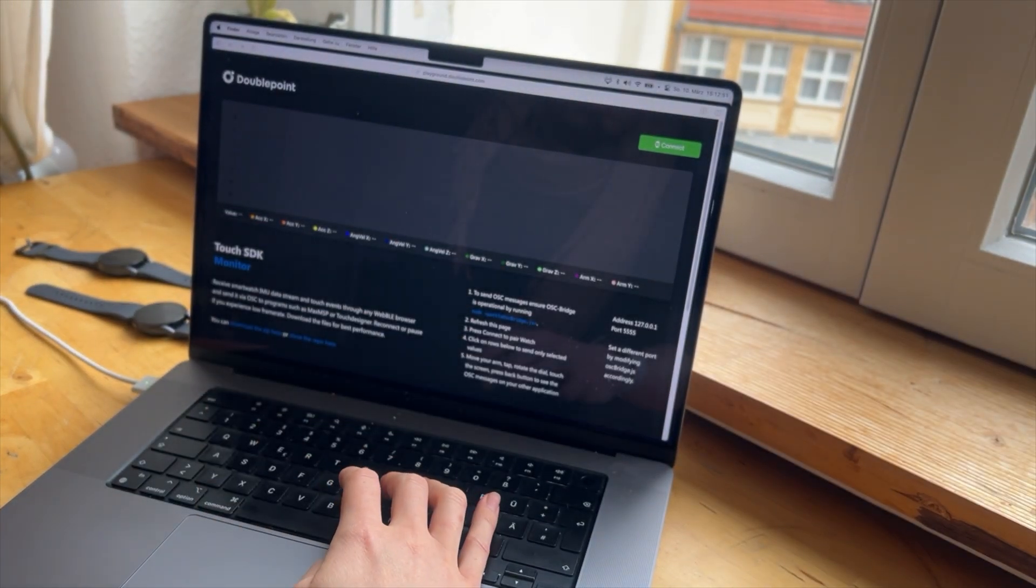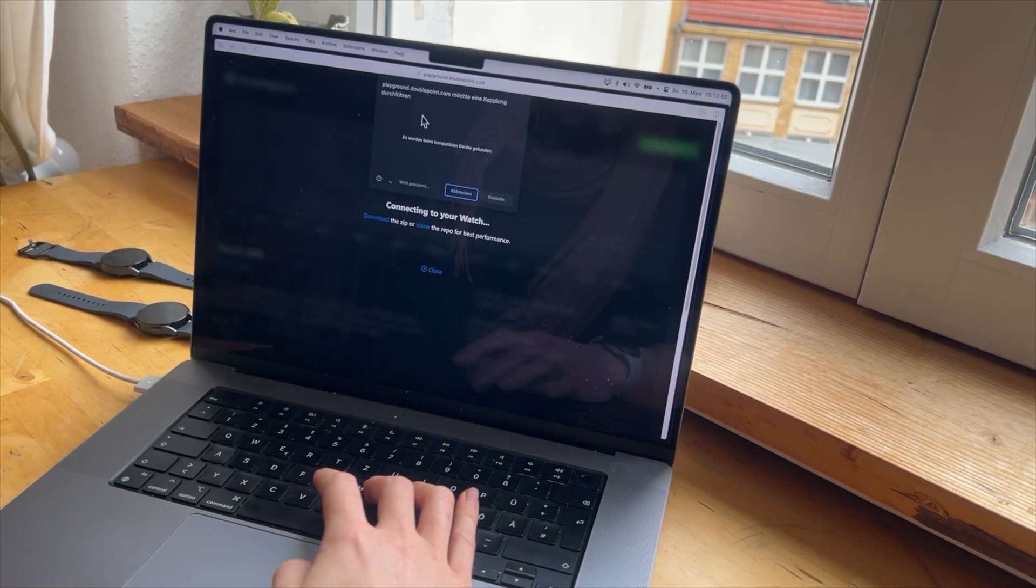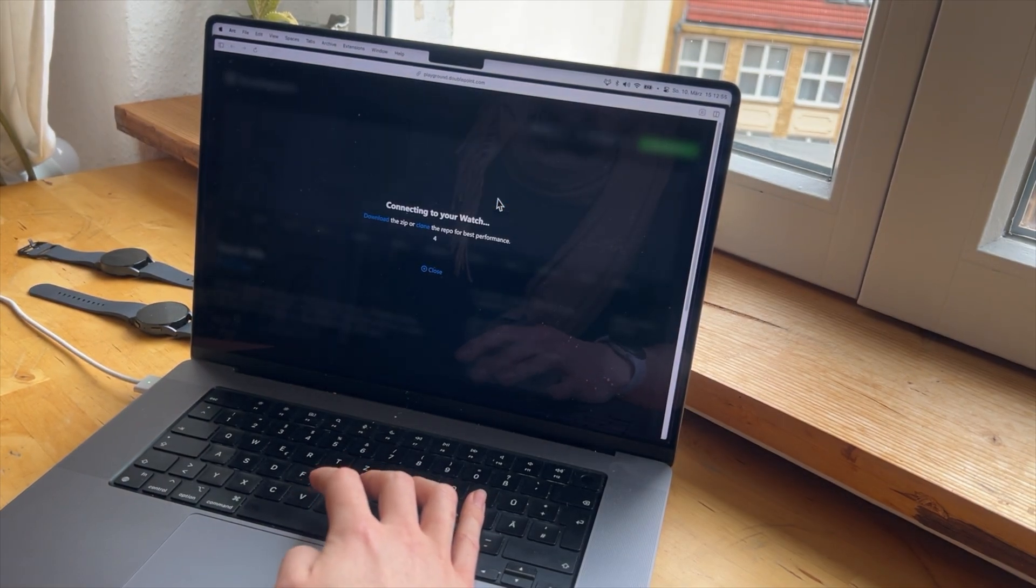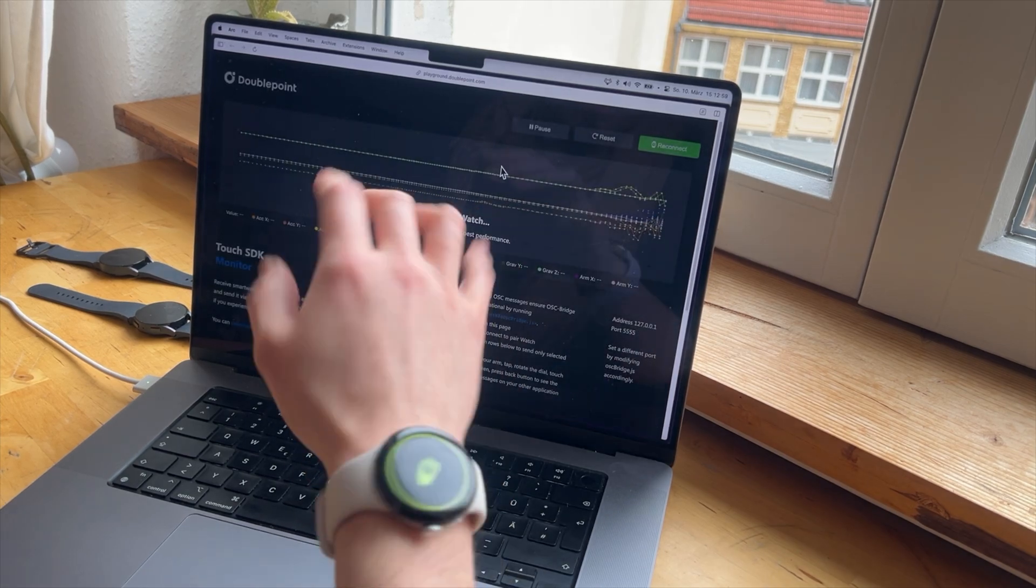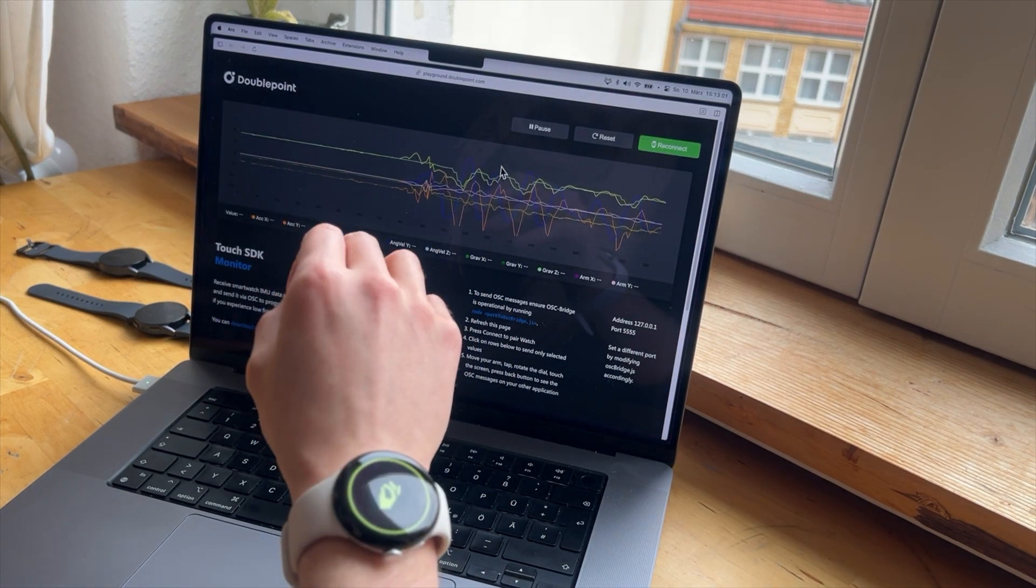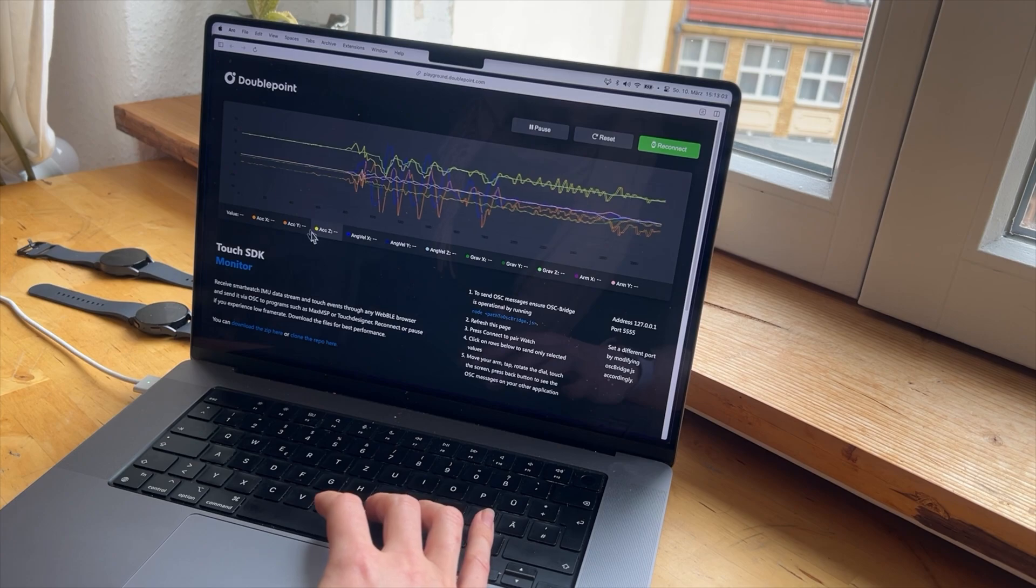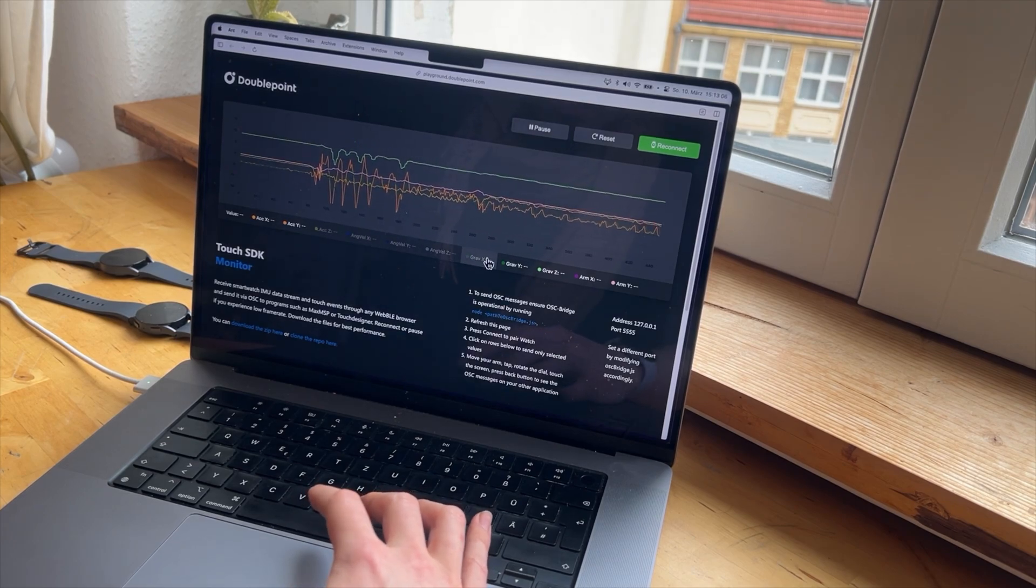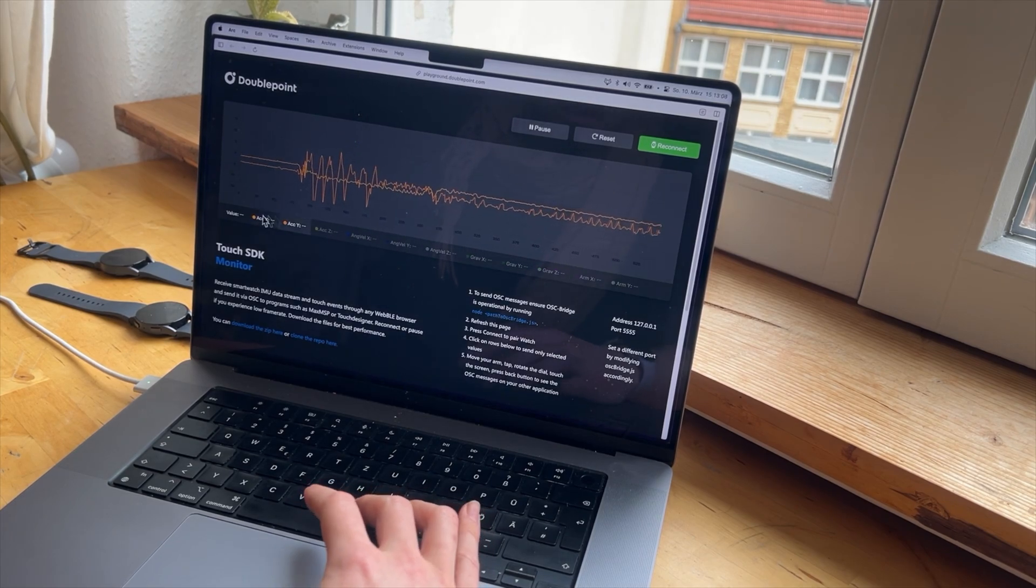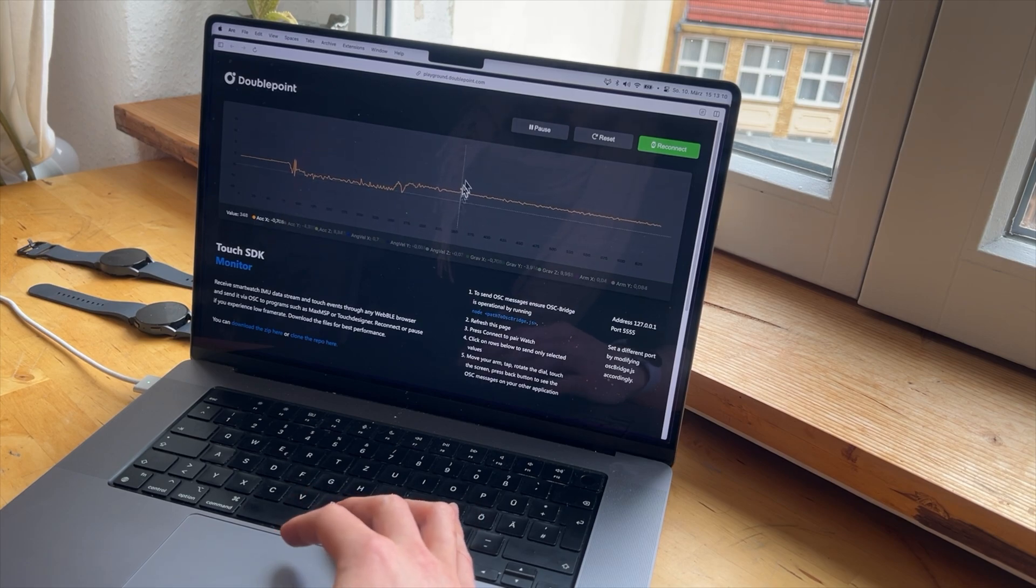It is able to connect with your watch in Touch SDK mode just via a website and output the live sensor stream. And you can also activate, deactivate several sensor informations.